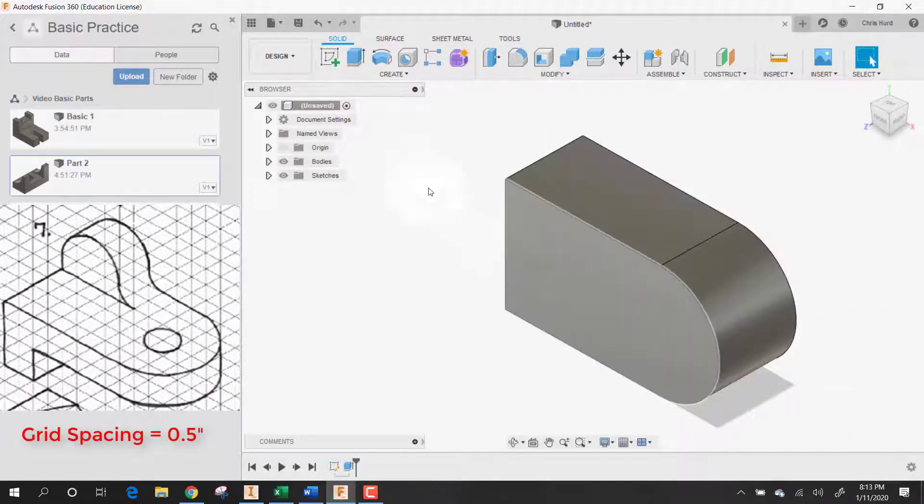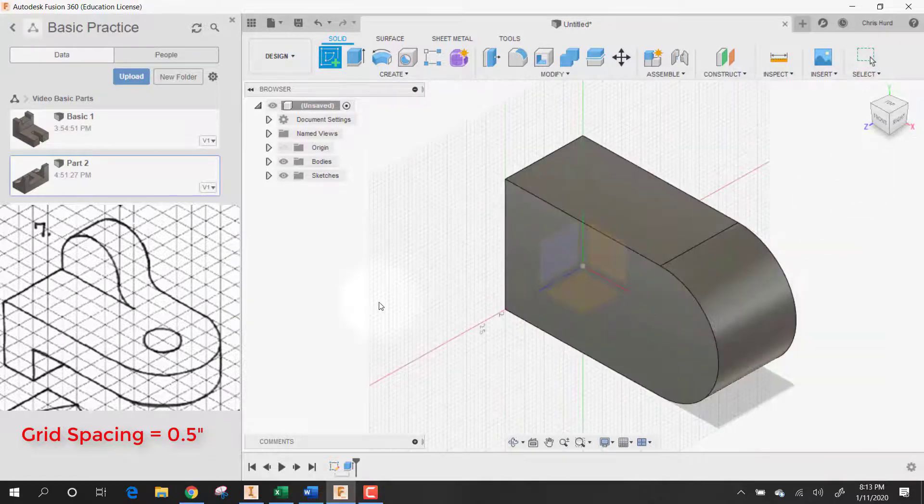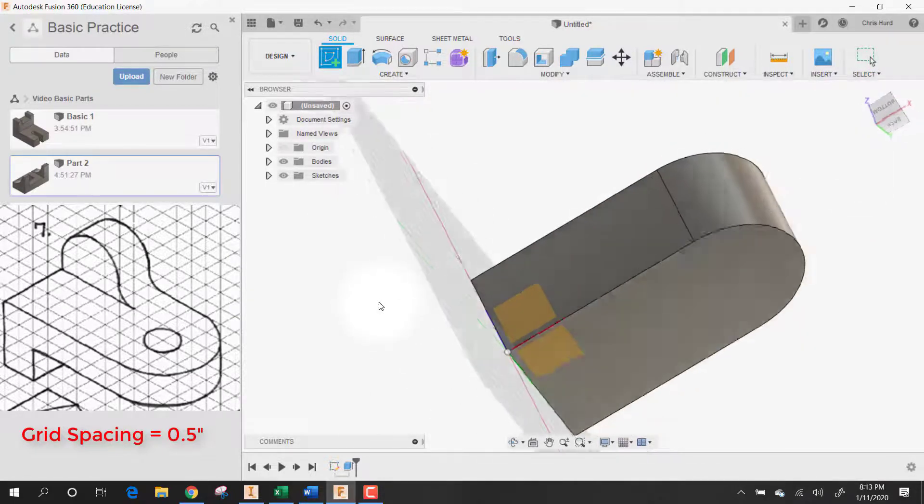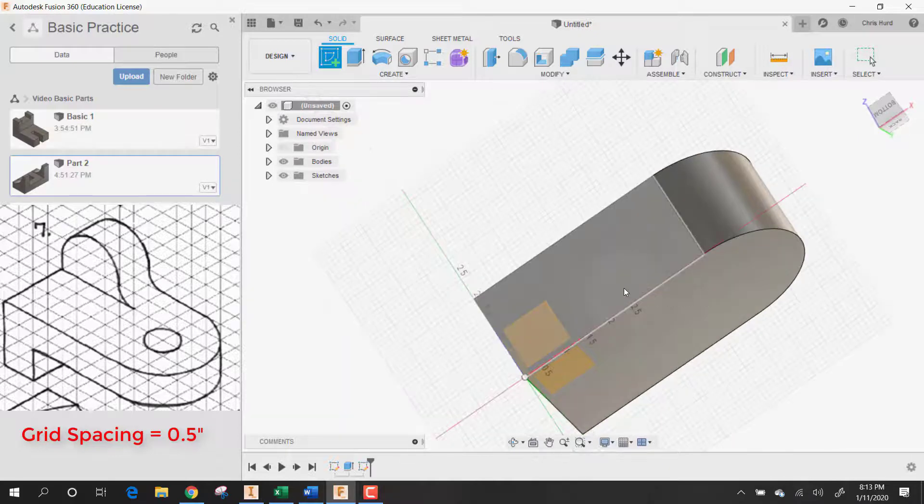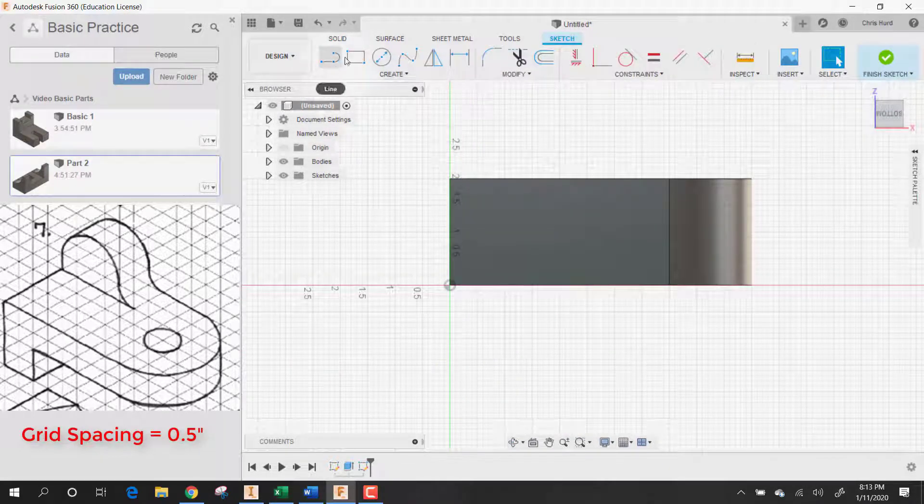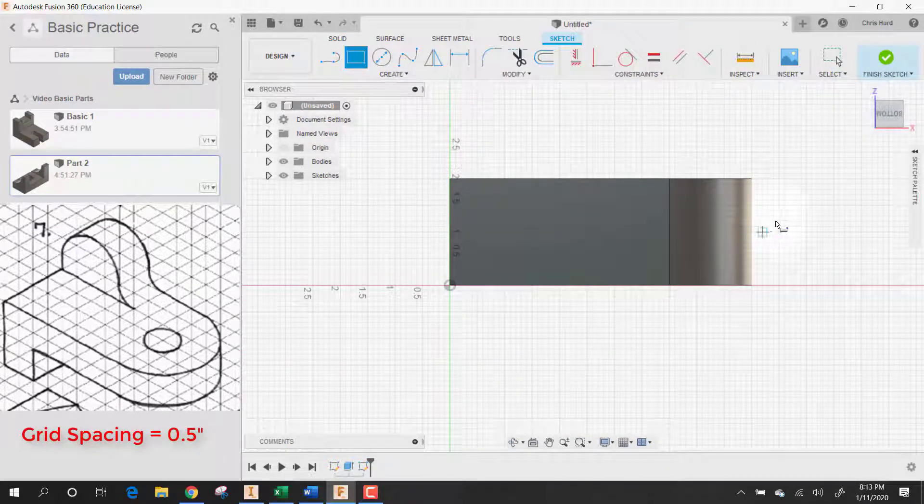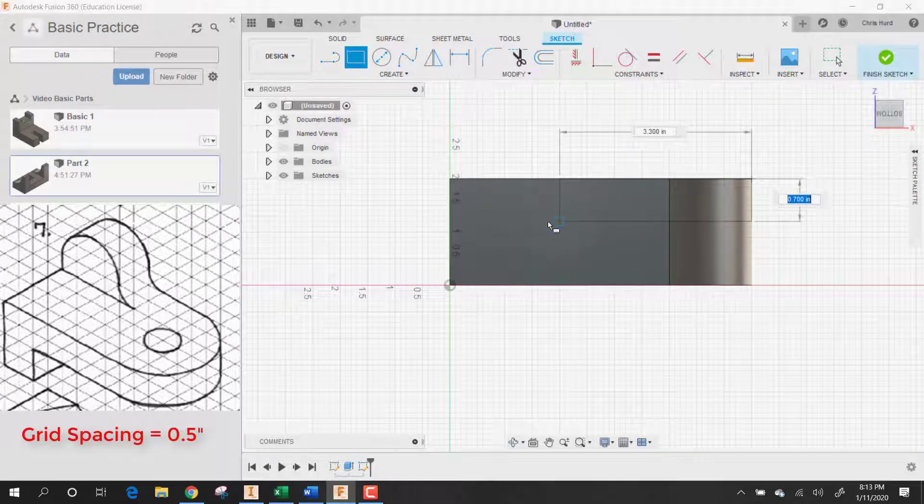Alright, so then let's make a sketch and put a sketch on this side. I'm going to make a rectangle to cut away and that rectangle, oops.